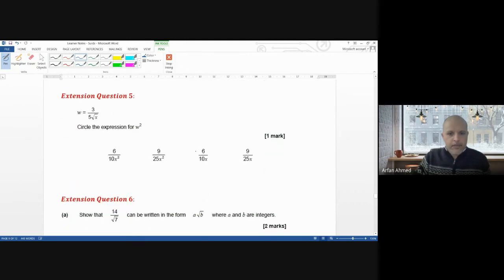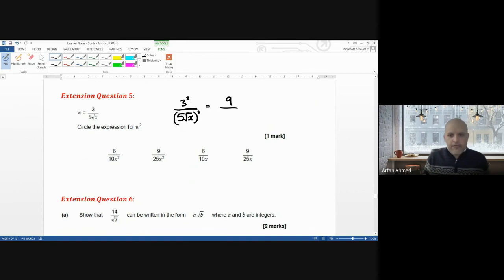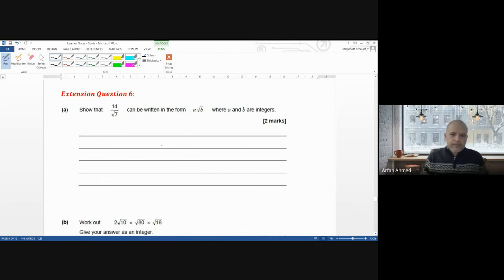Extension question 5: given w = 3 over (5 root x), find w squared. Squaring: 3² over (5 root x)² = 9 over (25 × x) = 9 over 25x. The answer is 9 over 25x.